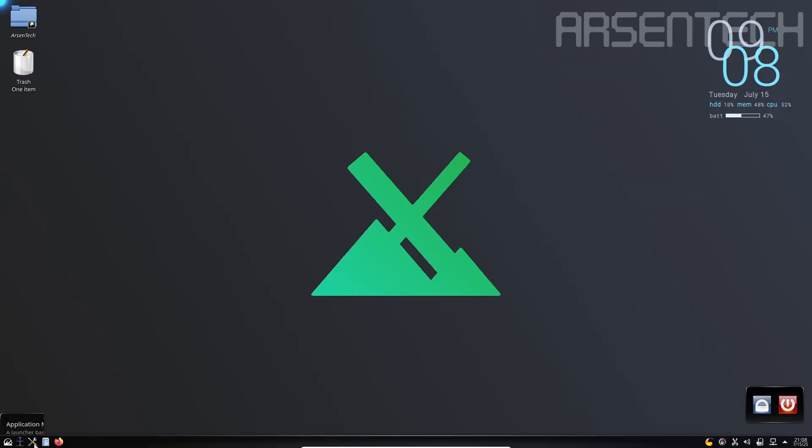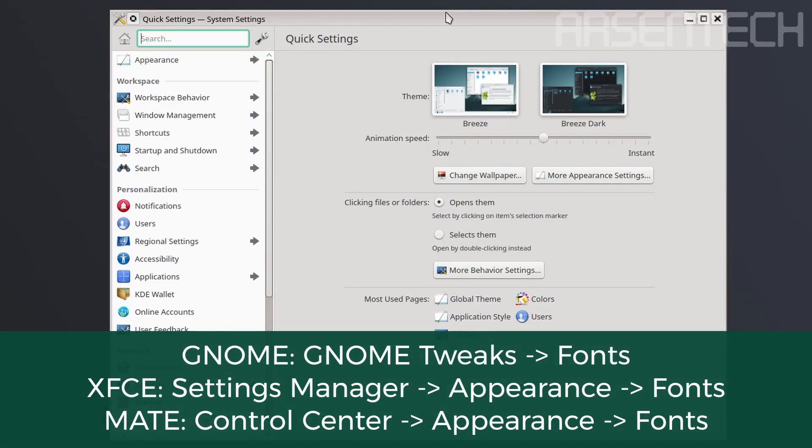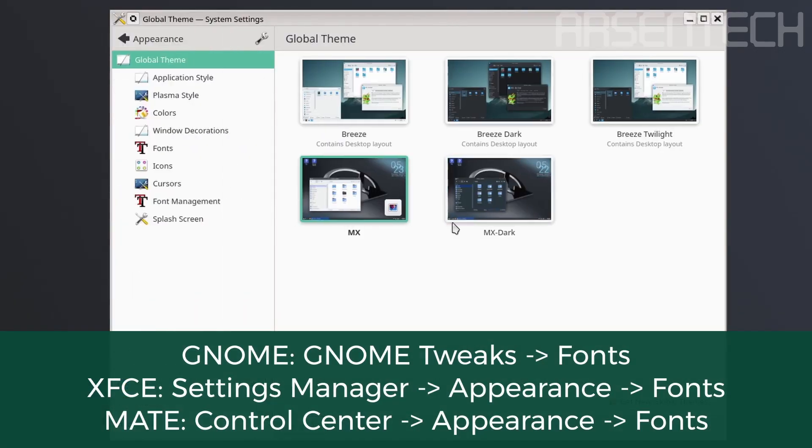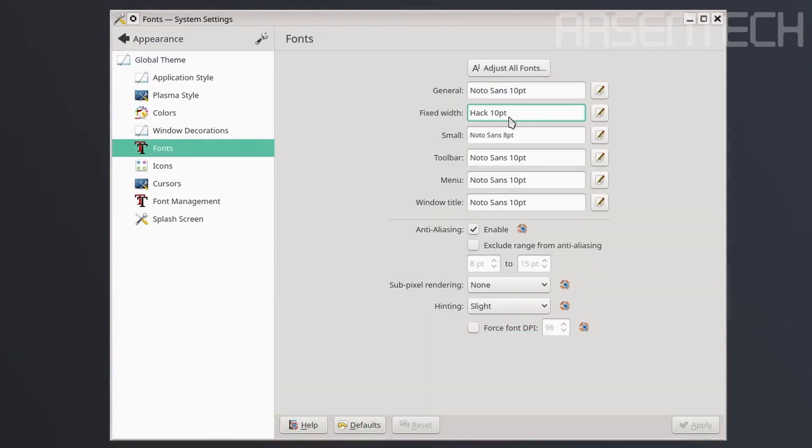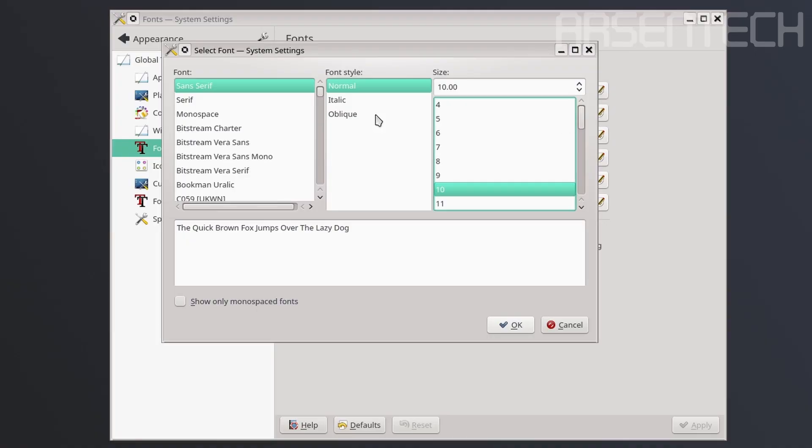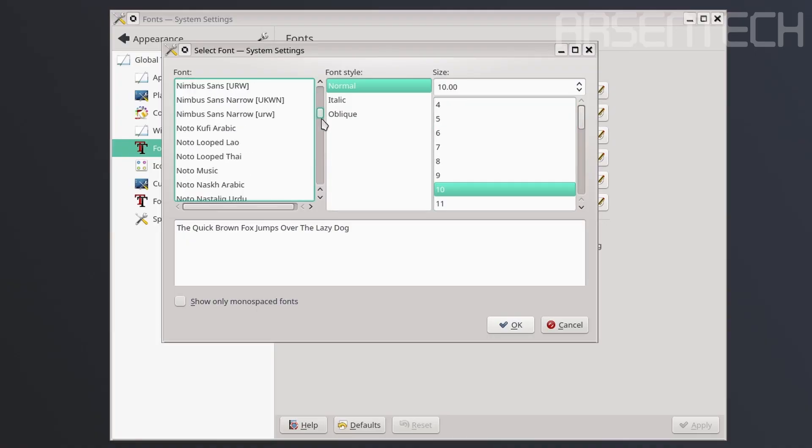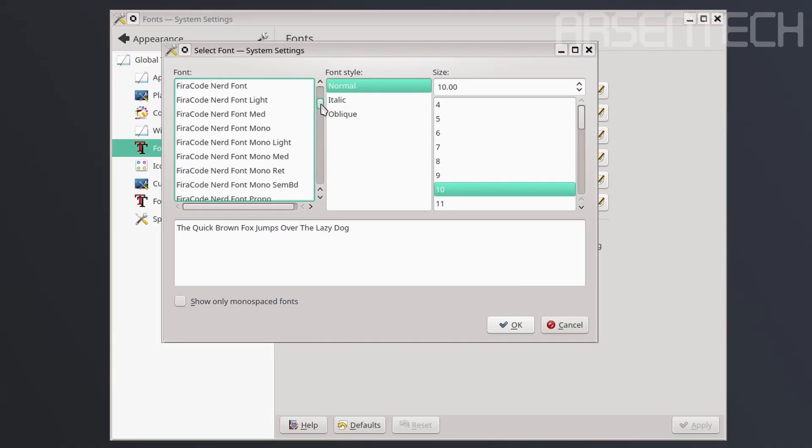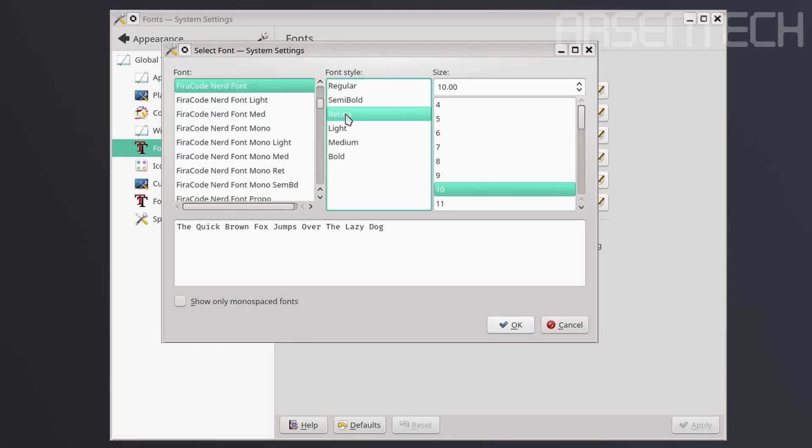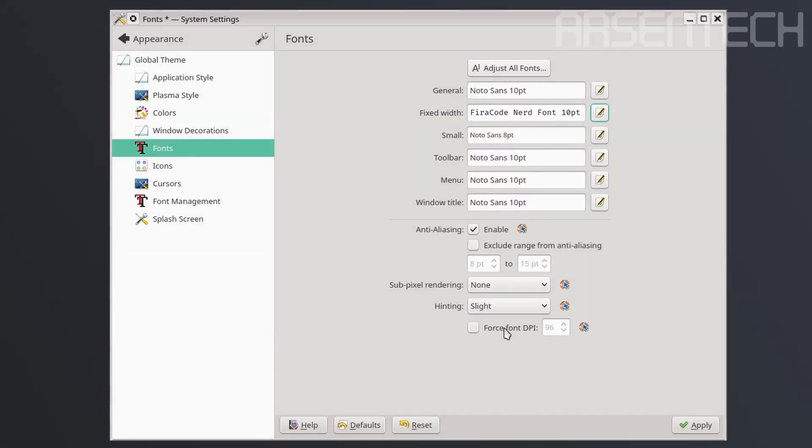Let's go to the system settings. I'm using KDE Plasma. To change the font, let's go to Appearance, Fonts. Here is the fixed width. Click on the pencil icon, choose the downloaded nerd font and your favorite style. I'm using FiraCode Retina in this example. Click on ok and then click apply.